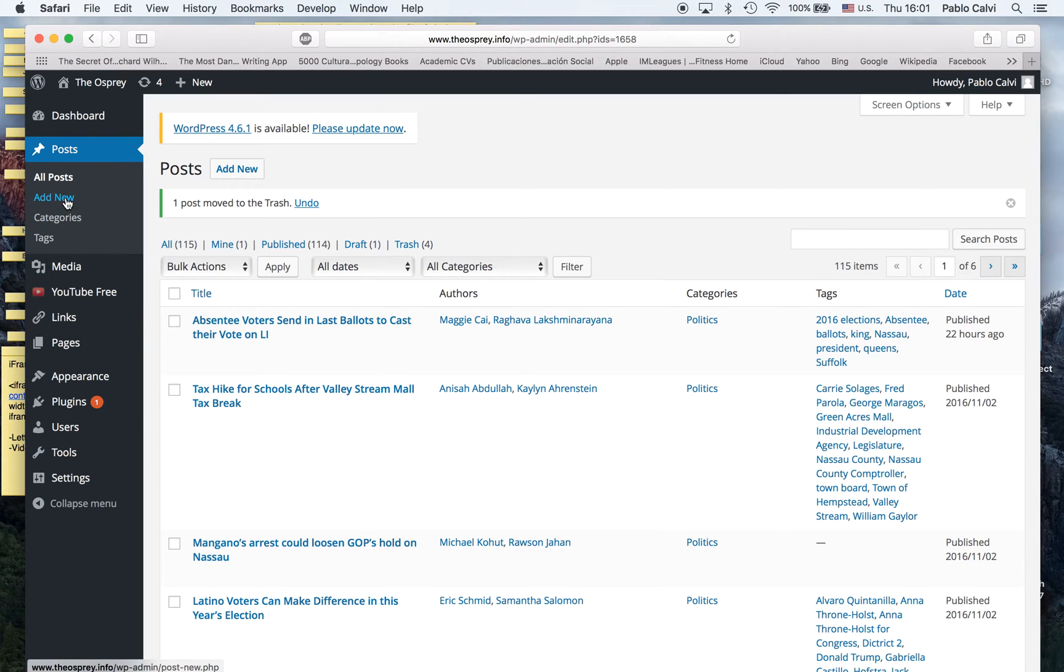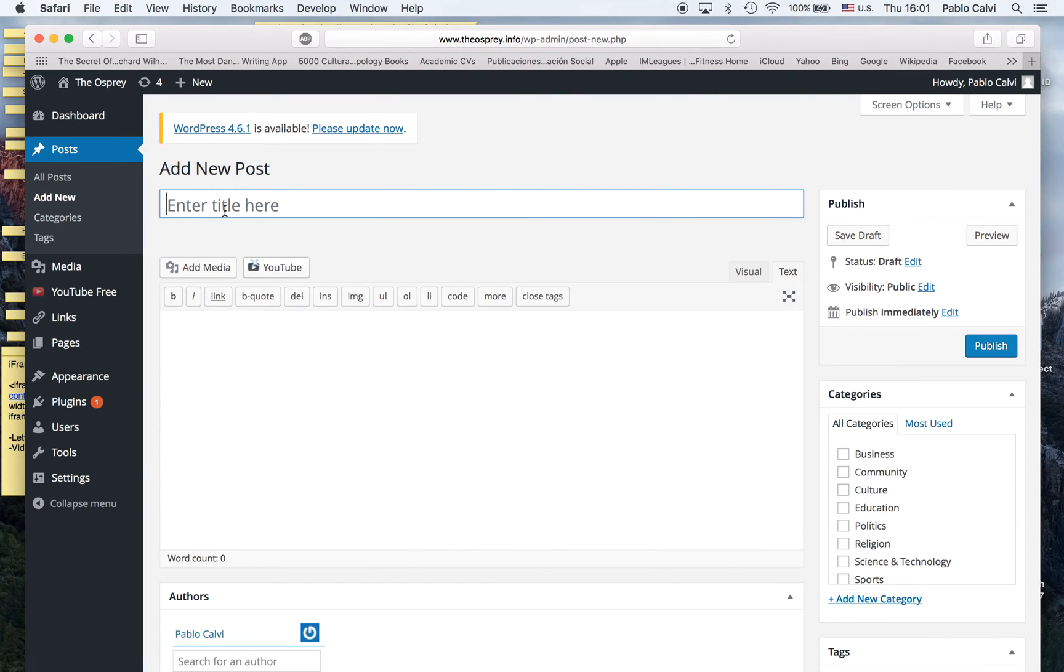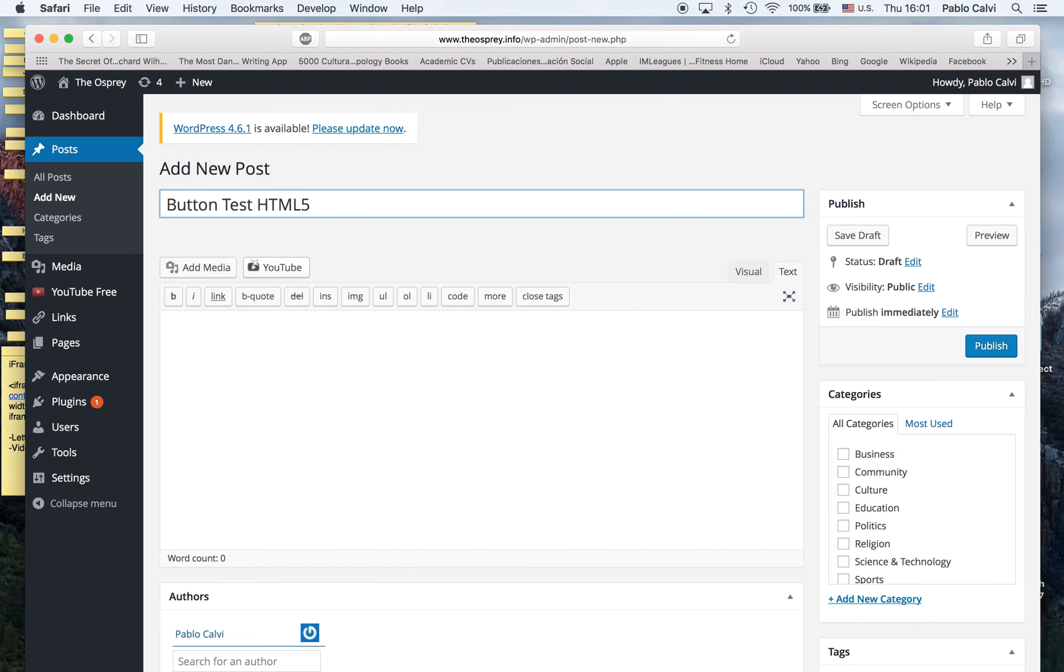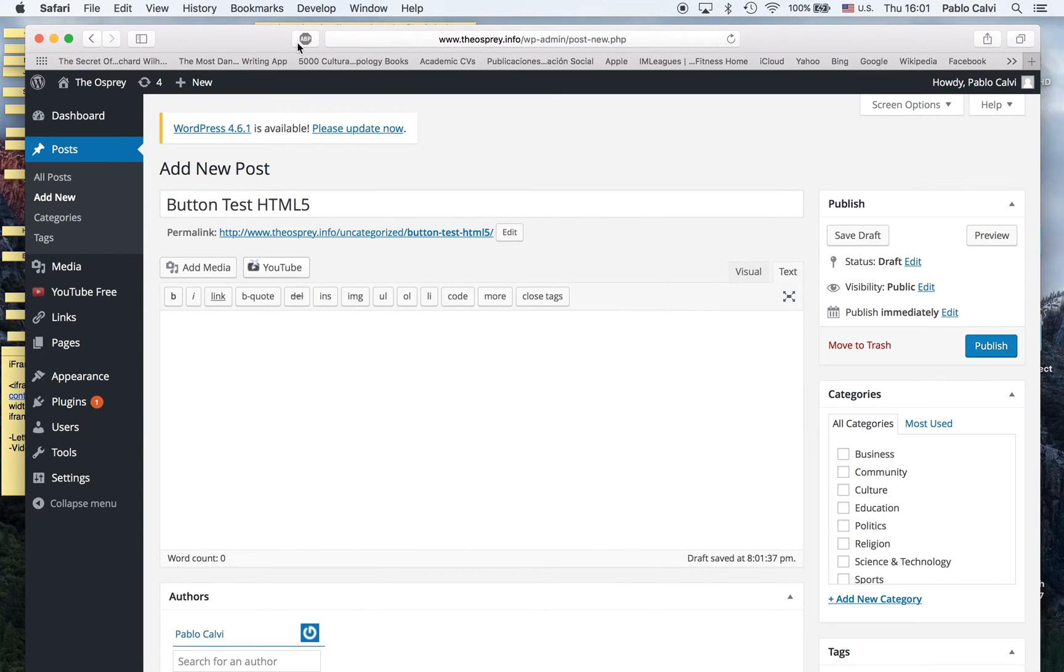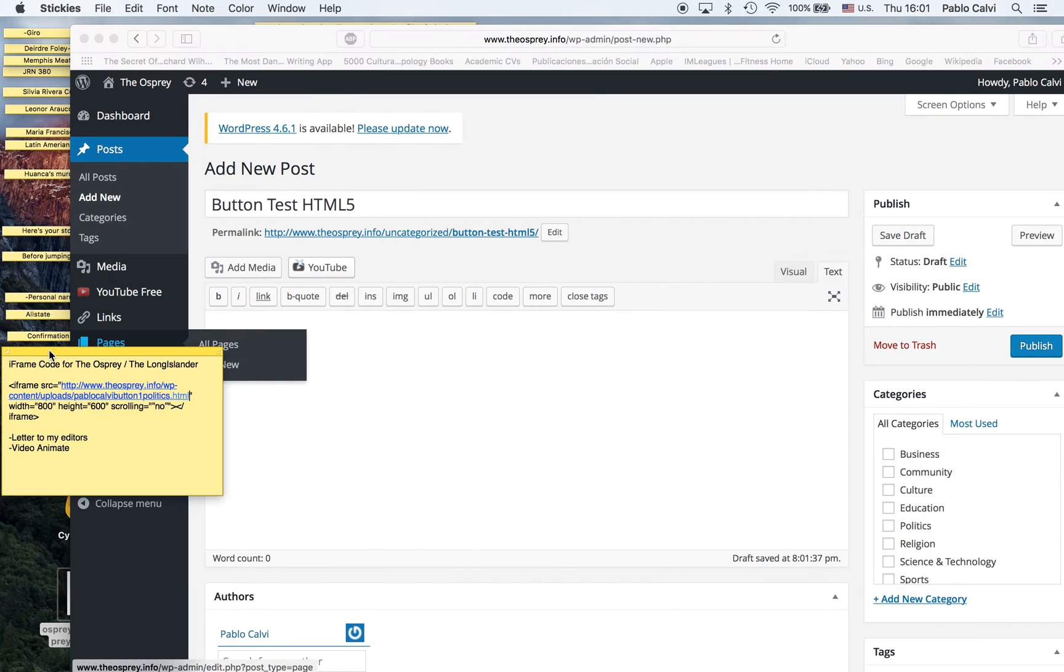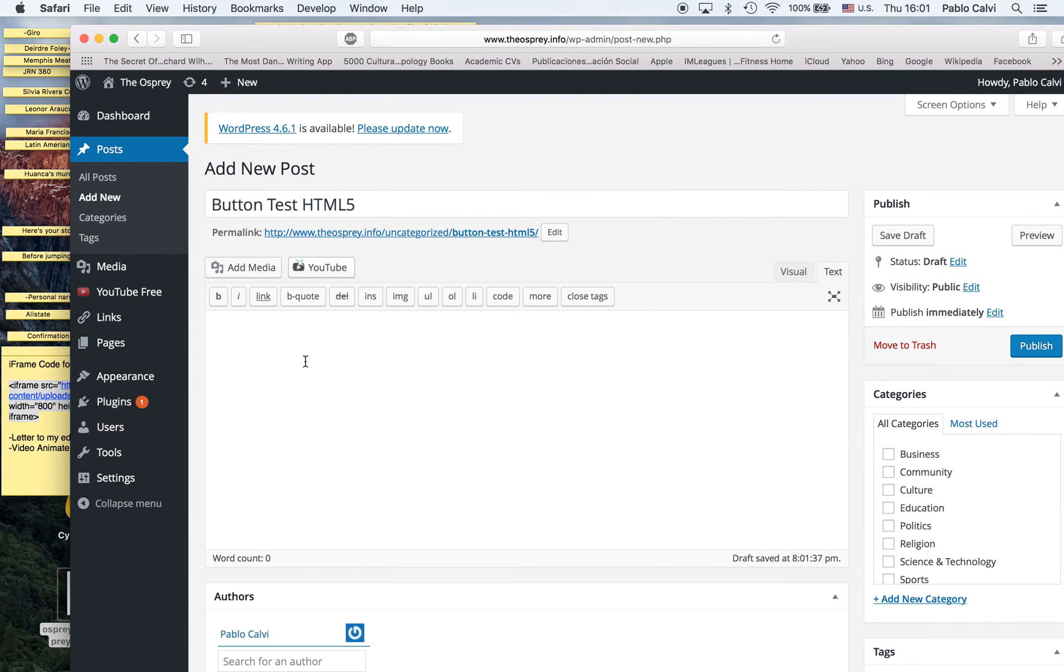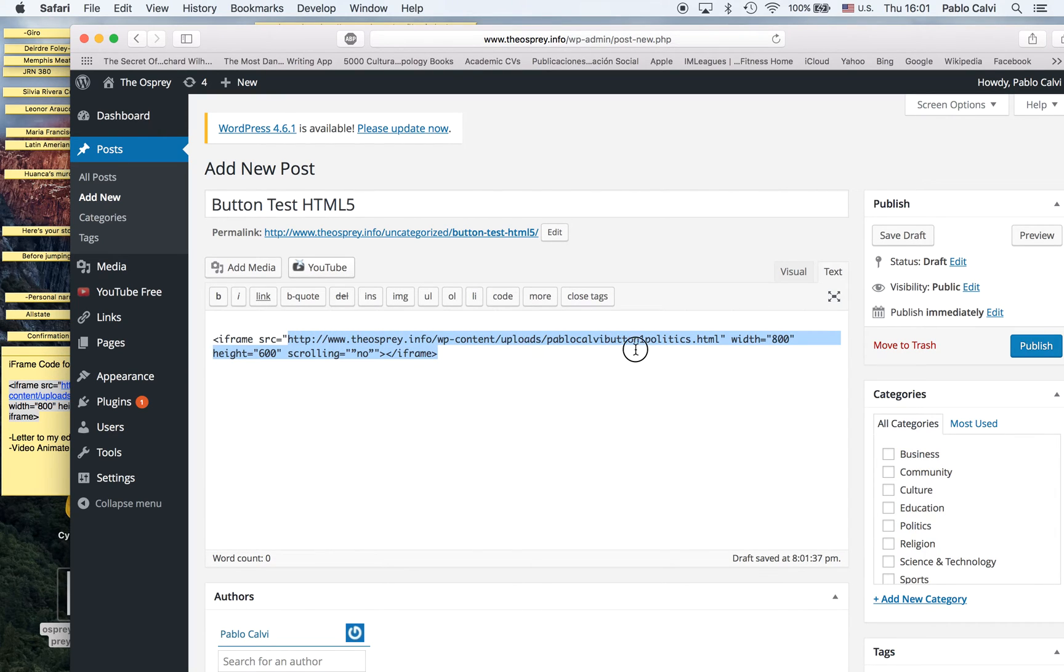I'm going to add a new post called Button Test HTML5. Instead of being on Visual, I'm going to be on Text. Now this is the iframe. I'm going to send you an email with the basic script for the iframe, but remember it needs to have the entire URL where your button is located.